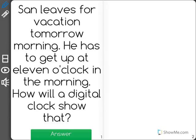San leaves for vacation tomorrow morning. He has to get up at 11 o'clock in the morning. How will a digital clock show that?